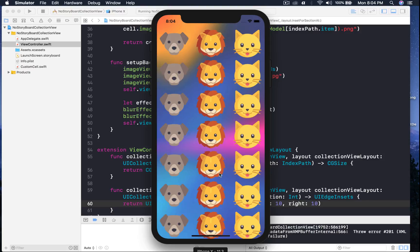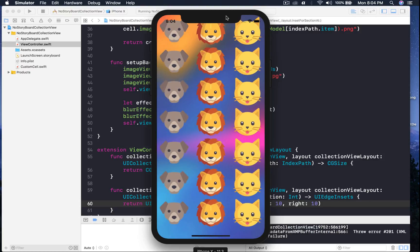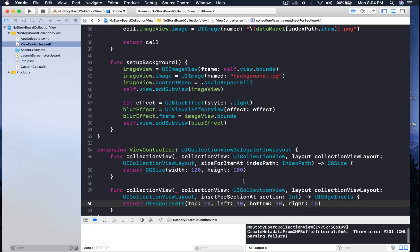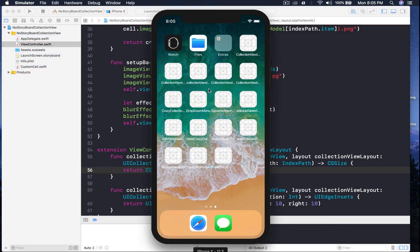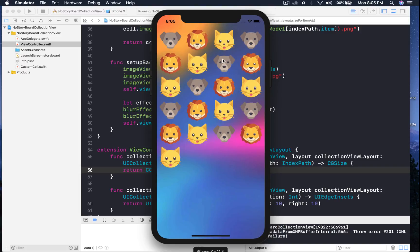The application loads and we see the collection view, which looks good. You can decrease the cell size to suit your preferences — I'll set it to 75 by 75 and run again. Now it looks good. That's how you create a collection view without using storyboard. If you have any questions post them in comments, thumbs up if you liked the video, and subscribe for future videos — until next time.